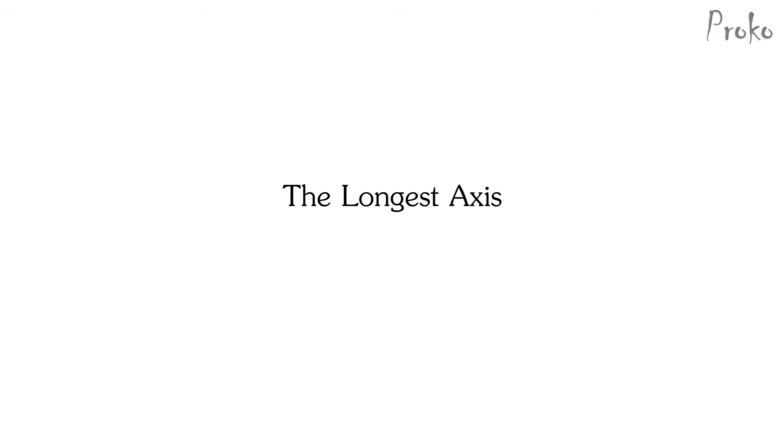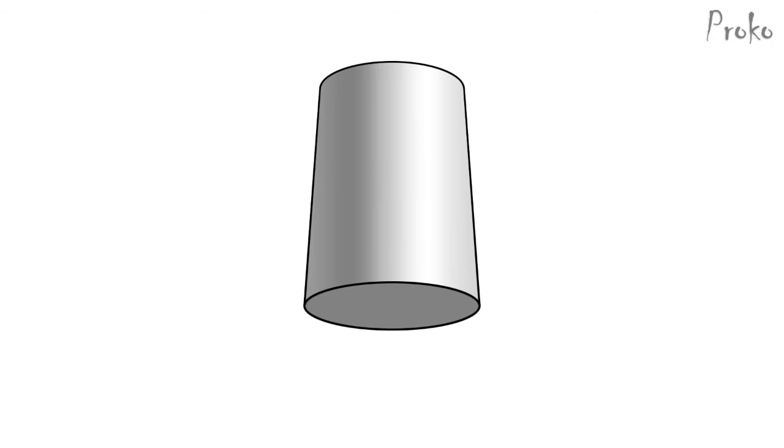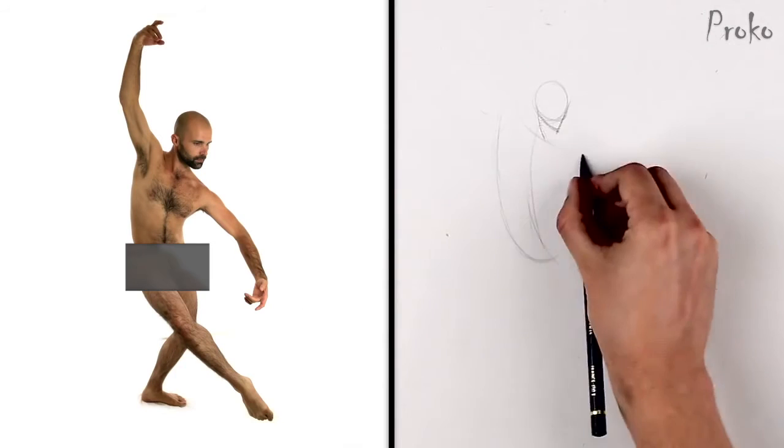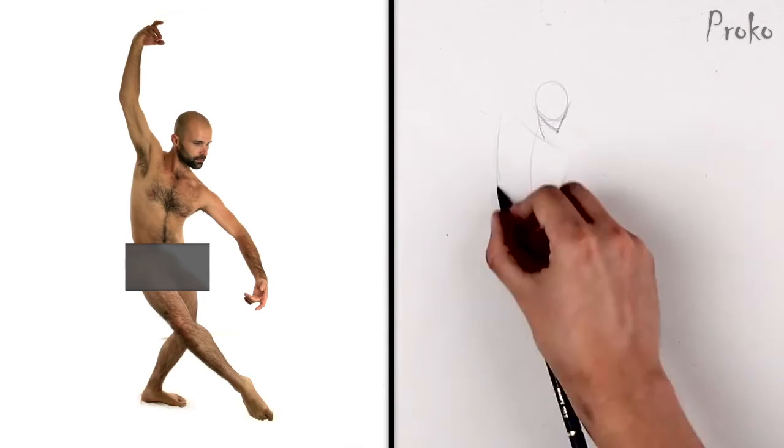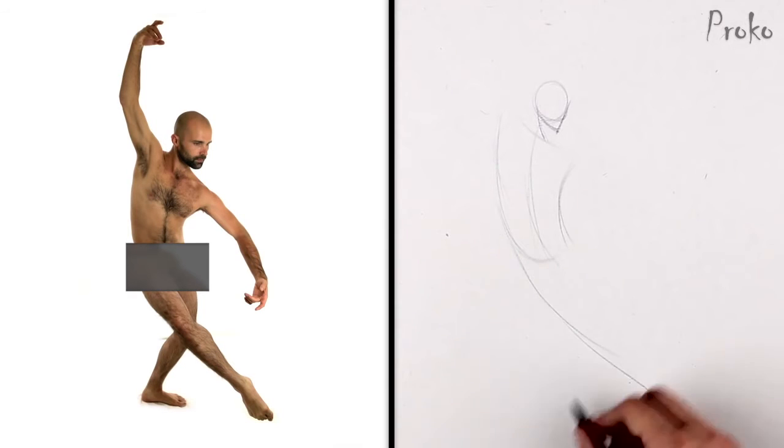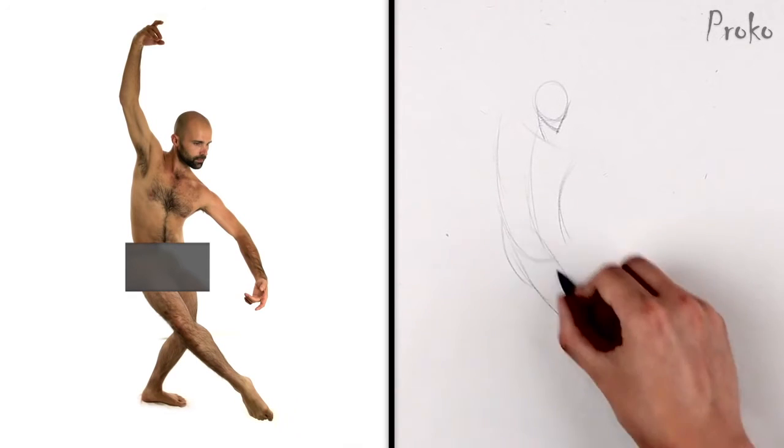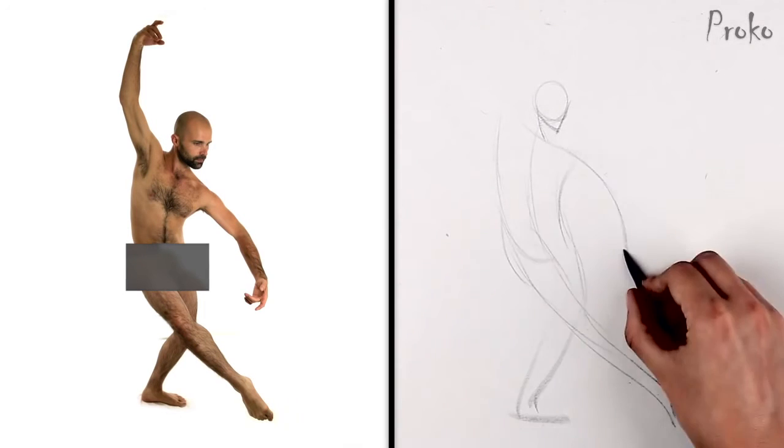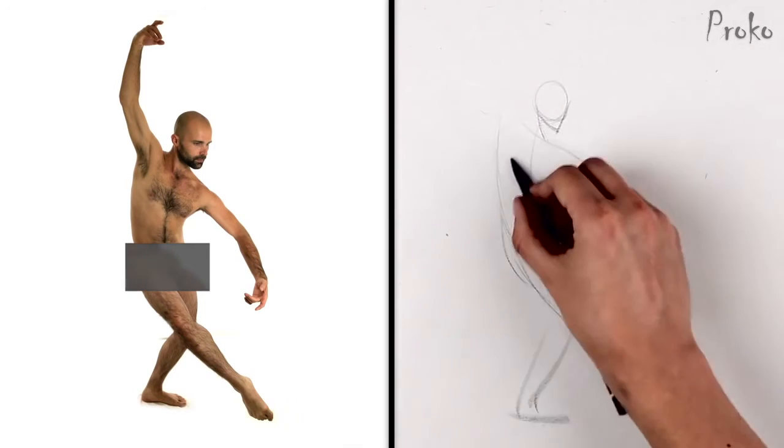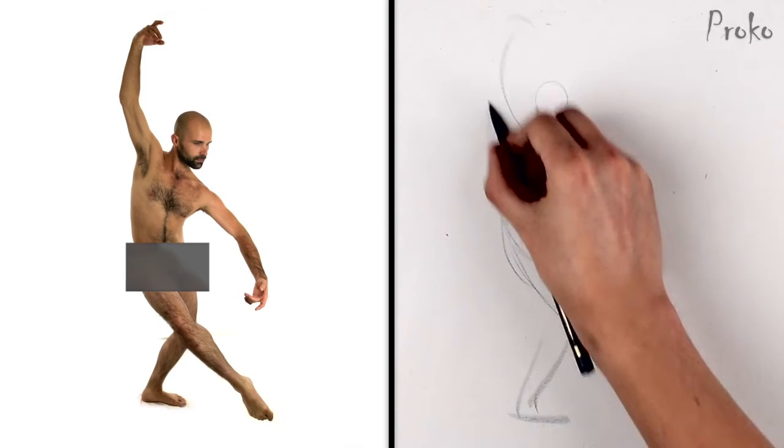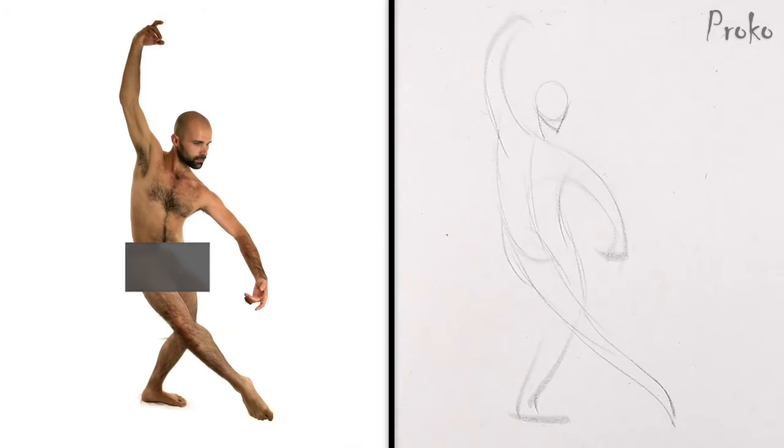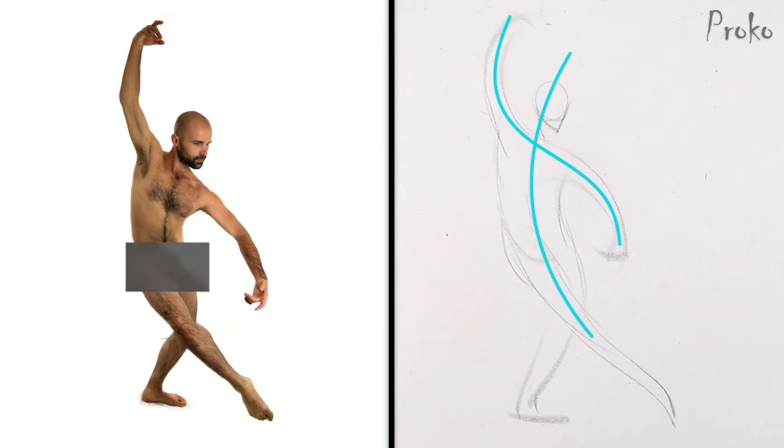The longest axis. When you look at a form and try to find the gesture, look at its longest axis. Going down the length of the torso, down the length of the leg, down the length of the arm. It's in the longest axis of each form where you'll find the fluid motion from one form to the next.